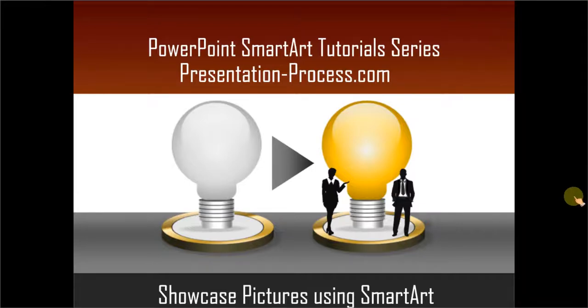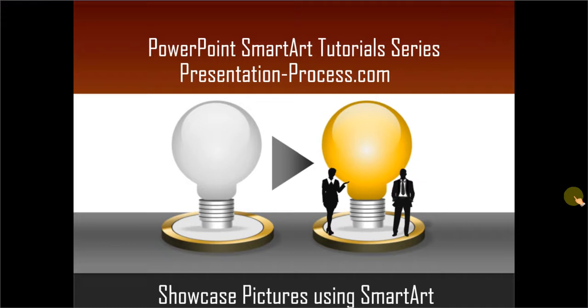Hello, I am Ram Gopal from PresentationProcess.com. In this edition of PowerPoint SmartArt tutorial series, you will learn the benefits of showcasing pictures using SmartArt.